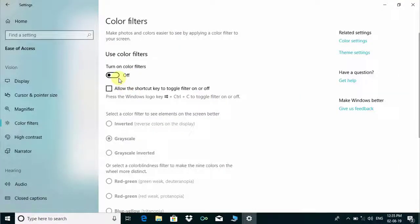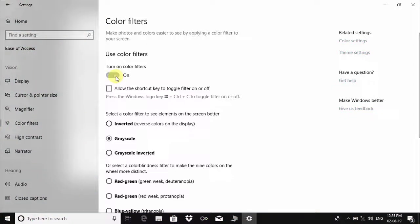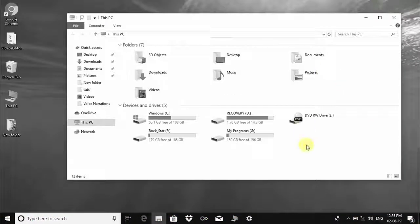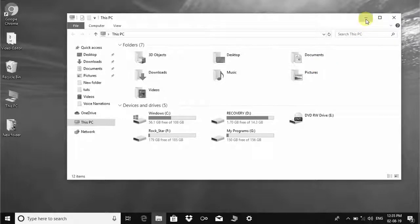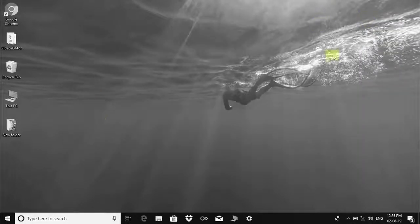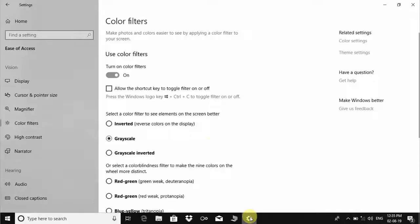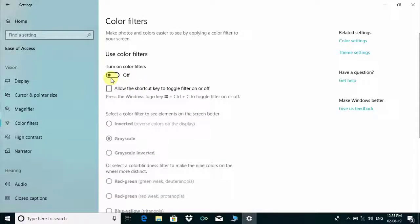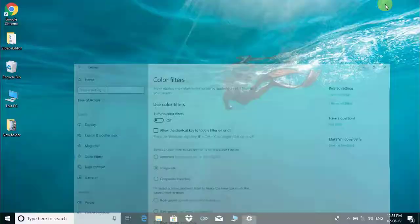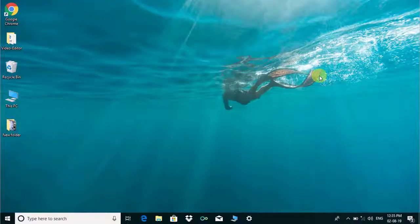You can change Windows interface color into grayscale and get back Windows default color, as you can see. I hope this video will help you.